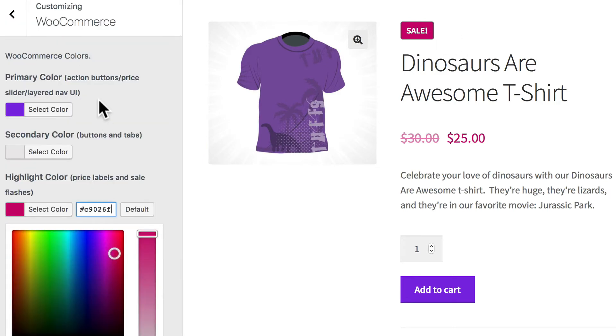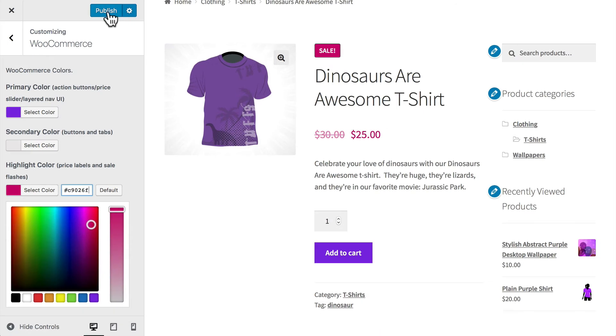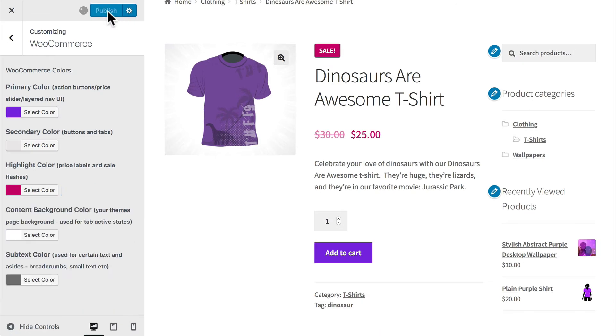Once again, you can play with this as much as you want. I'm going to click Publish. So you'll notice our pricing colors have changed as well as our add to cart button has changed.